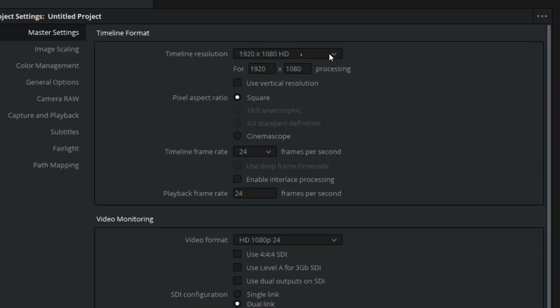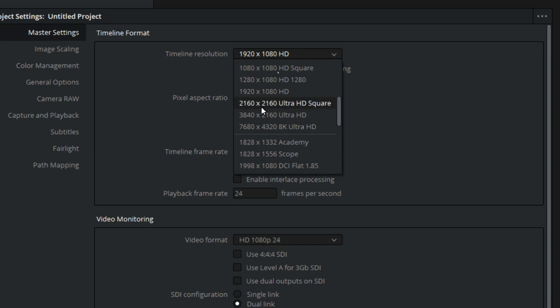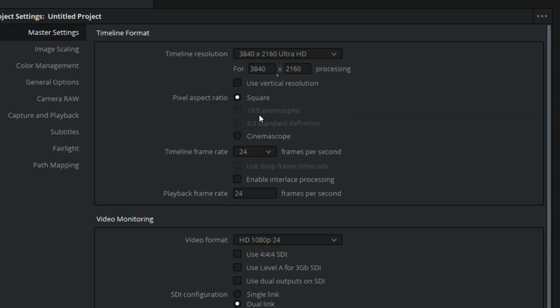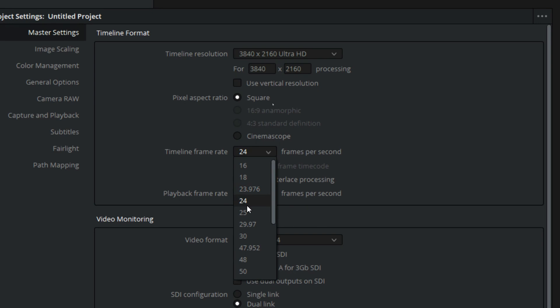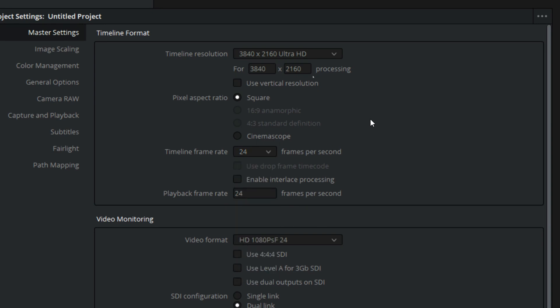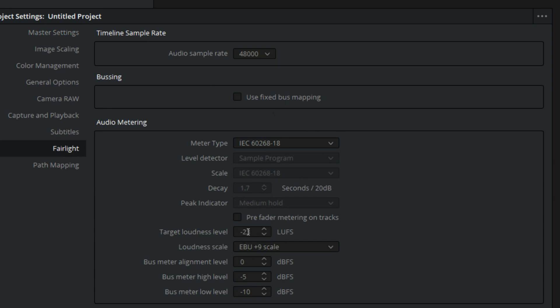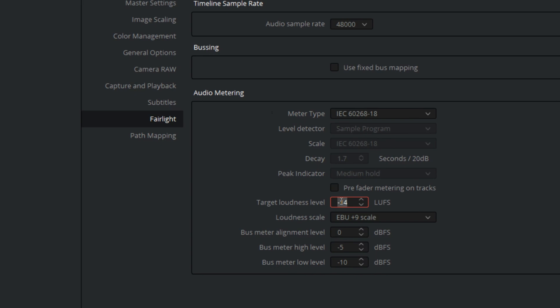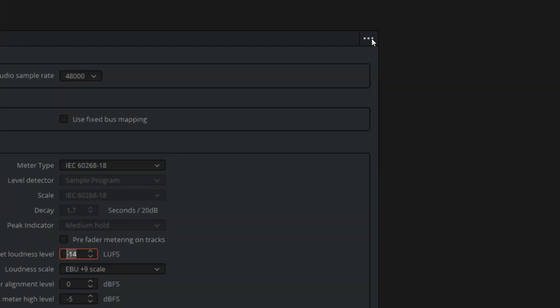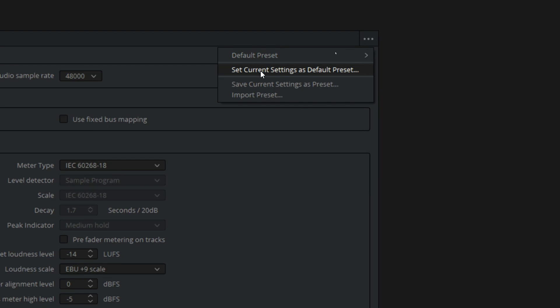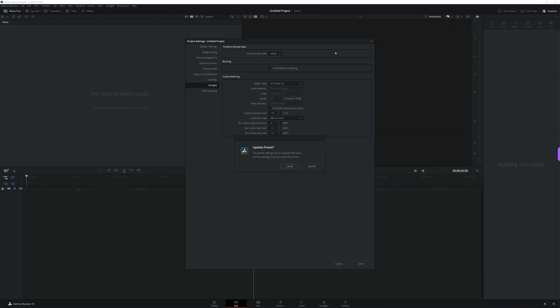First, change your resolution to whatever you need. Personally, I use 3840 by 2160 Ultra HD, but you can use whatever you want. Then change your frame rate — I use 24 frames per second, but as long as you match the frame rate in your project to the frame rate of your camera, you'll be good to go. Finally, head to the Fairlight tab in Project Settings and change your target loudness to minus 14 LUFS. That's the loudness YouTube wants, and doing this will set all of your audio meters to target that. There are other project settings for color management and all sorts of stuff, but these three will get you started. Once you have them set, click the three dots in the upper right of your project settings and select Set Current Settings as Default Preset. Now every time you open Resolve, you'll have those settings dialed in and ready to go.